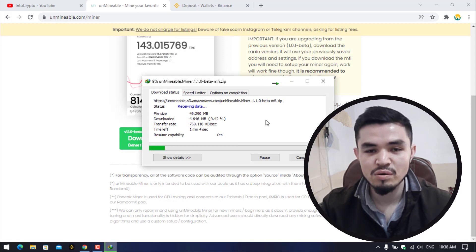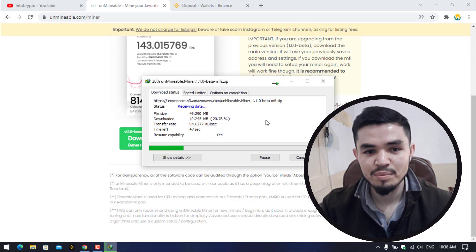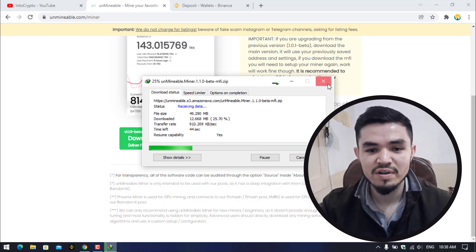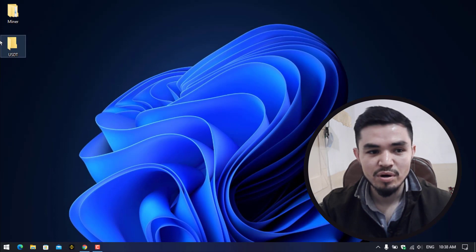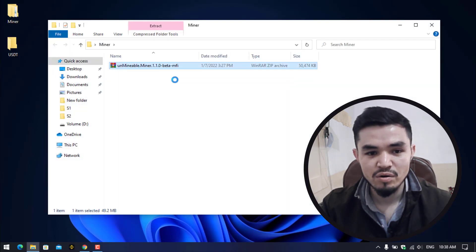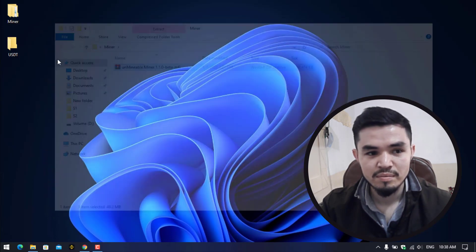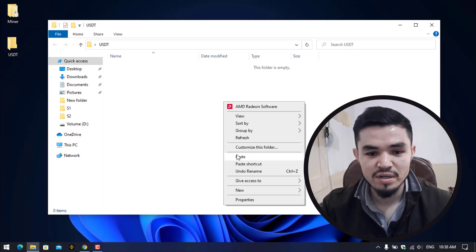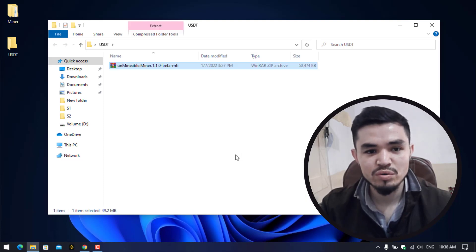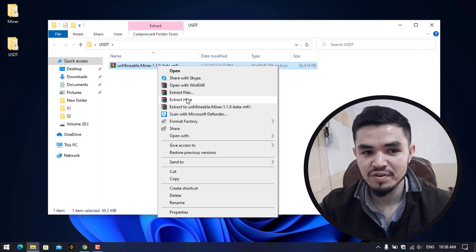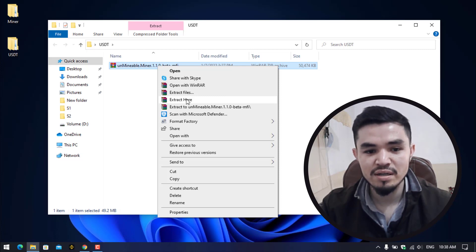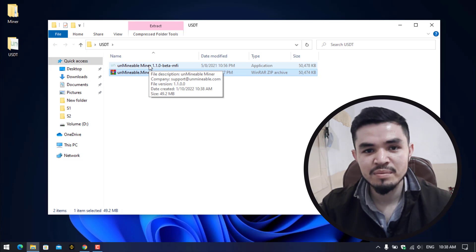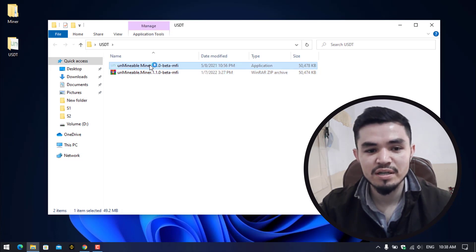As you can see it's perfectly downloading the unmindable miner. So guys, I have already downloaded the unmindable miner so there is no need to download it again. Simply I will cancel it, minimize the browser, go to the miner, copy this and paste it to the USDT folder. Here is an example that I'm showing you. You can see that the unmindable miner is currently saved in the USDT folder. Right click and select extract here.